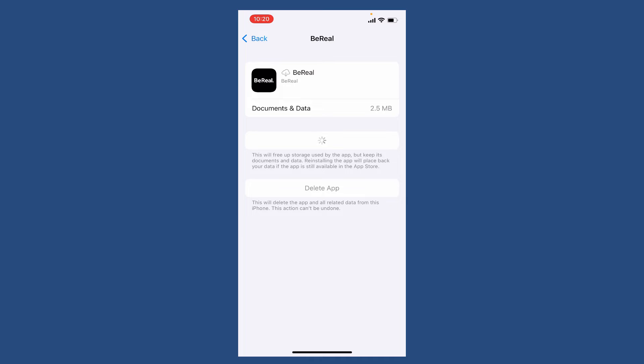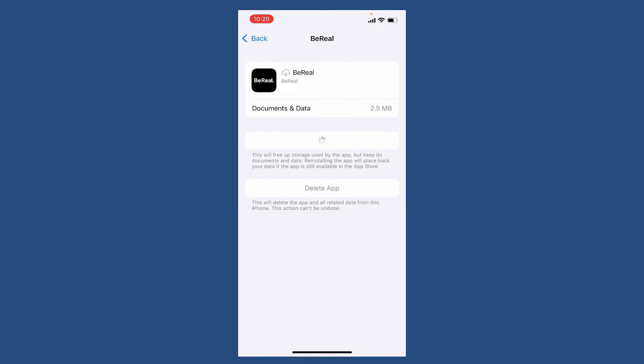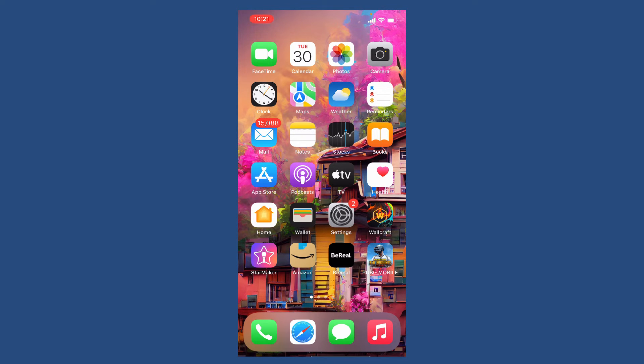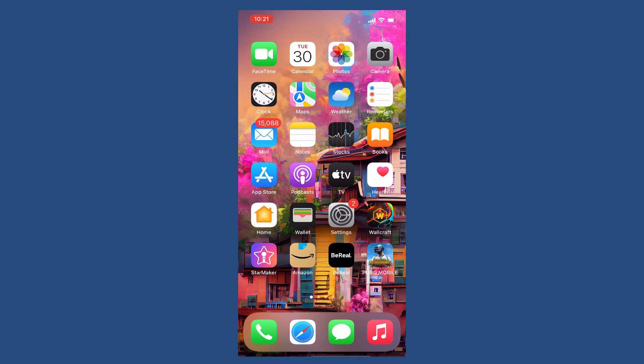Now wait until the application gets reinstalled, which is a quick process. Soon after the application gets installed, tap open the BeReal app and try posting to see if that fixes the issue. If that does not work, then the next thing you could check out is to update your BeReal application to the latest version.